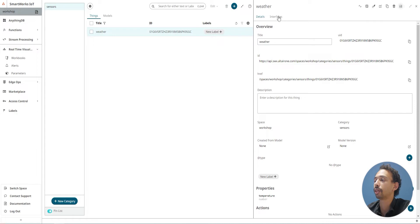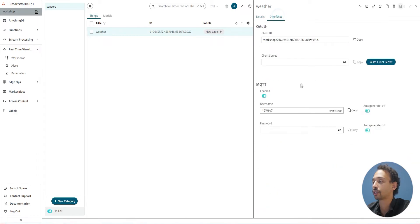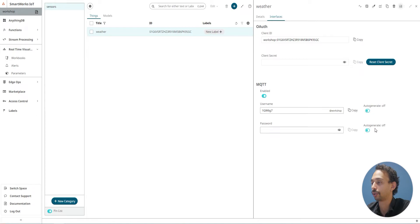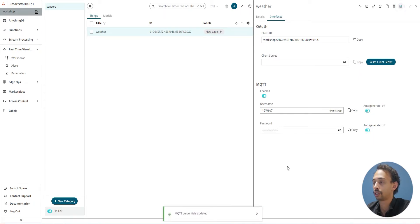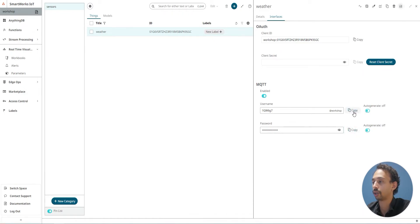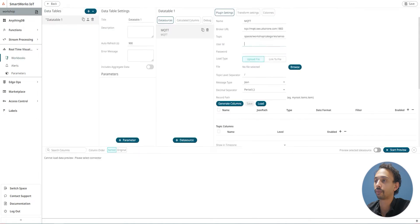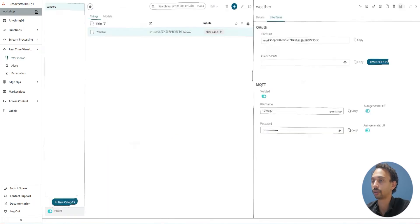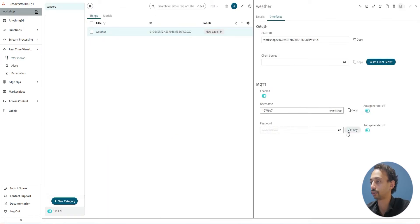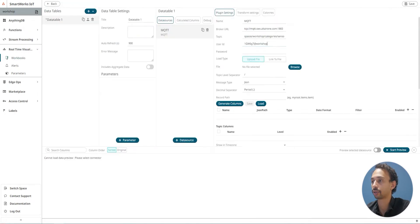In thing DB interfaces, this is my username. I need also to generate a password, so auto-generate on save. I need to copy the password and username, paste it here, and copy the password also and paste it here.